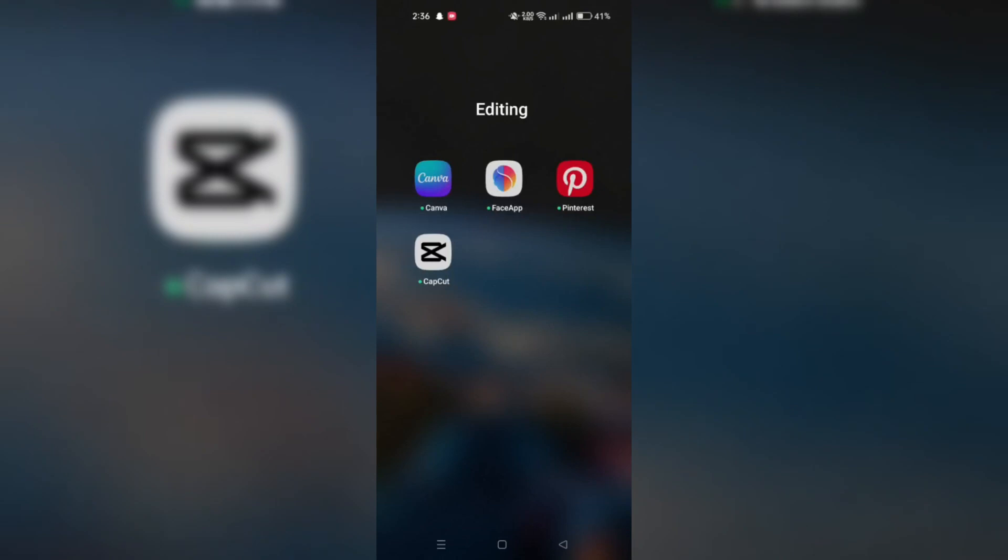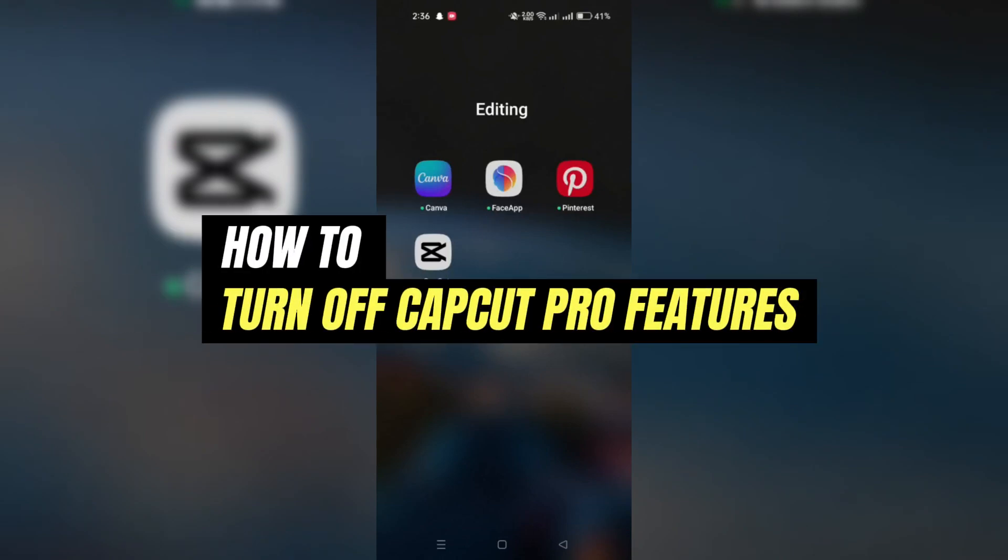In this video, I am going to show you how to turn off Pro Features on CapCut.